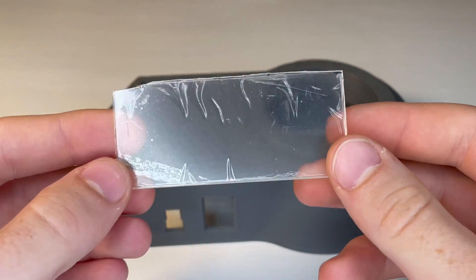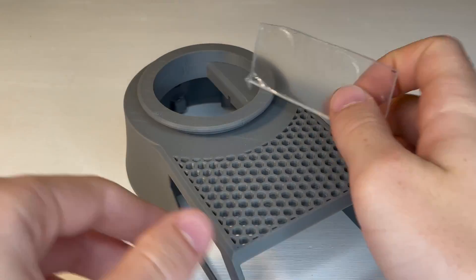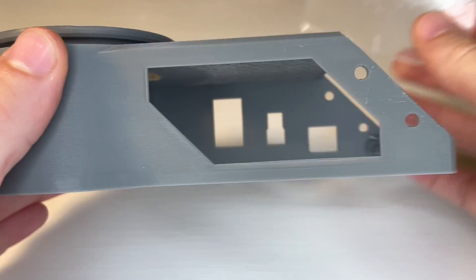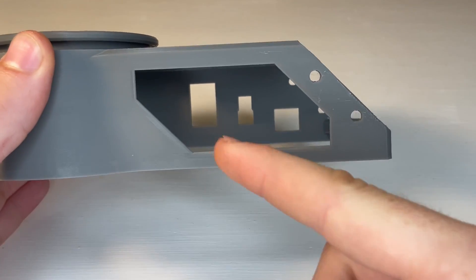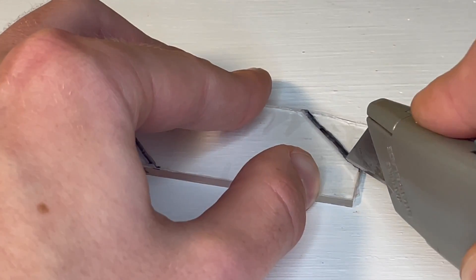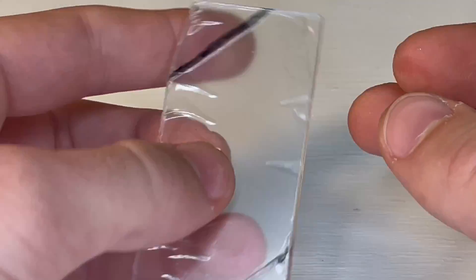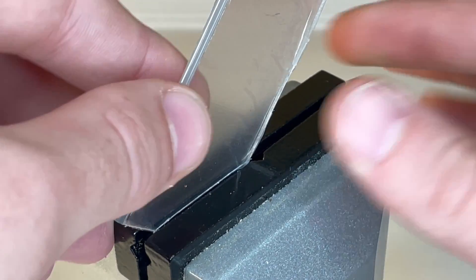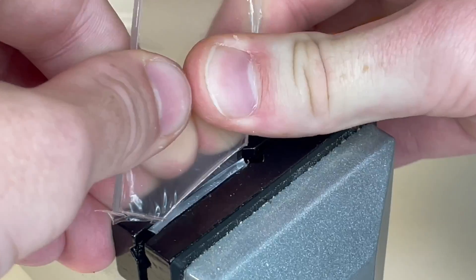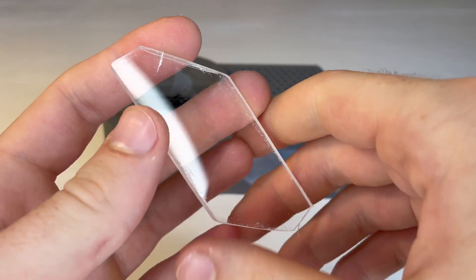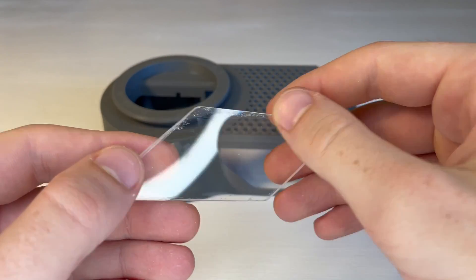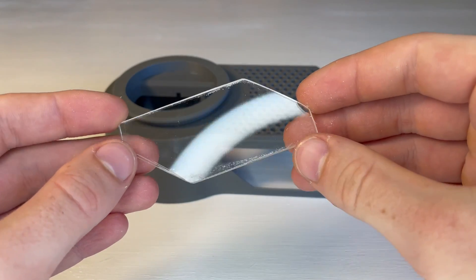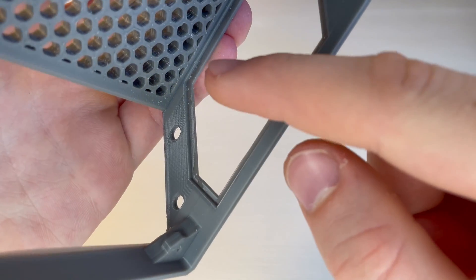Next we will cut our clear piece of acrylic to fit in this window. And you can just glue this on the inside.